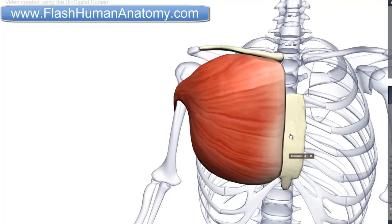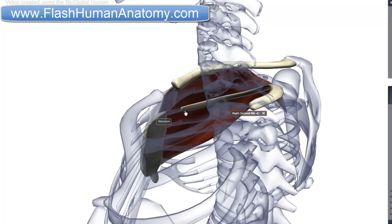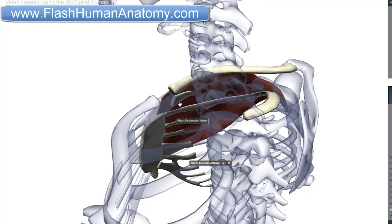It also originates from the anterior surface of the sternum. So this is the sternum here. If we look at it from here, you will be able to see that this is the rib and this is the sternum. Right between the rib and the sternum there is a cartilage. So Pectoralis Major also originates here from the superior six cartilages.